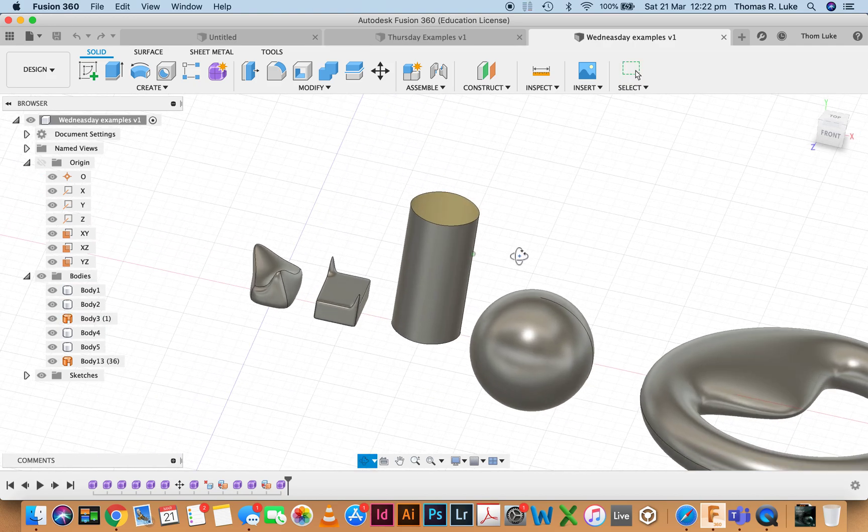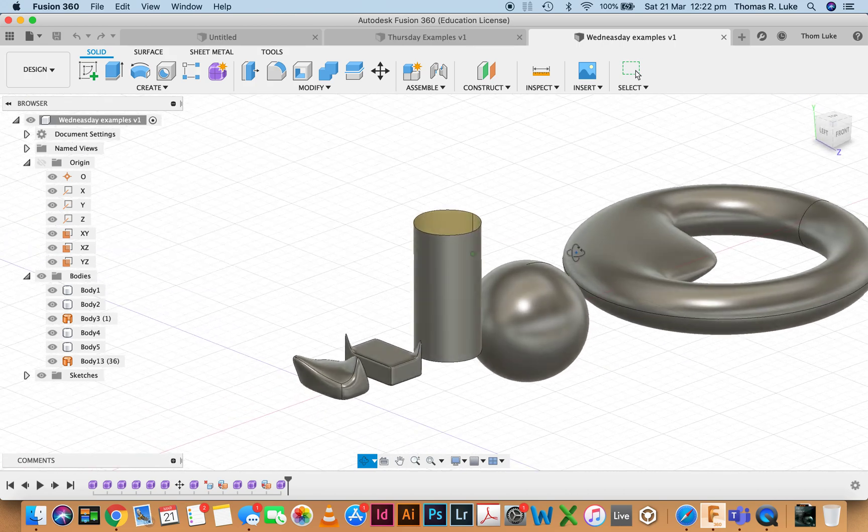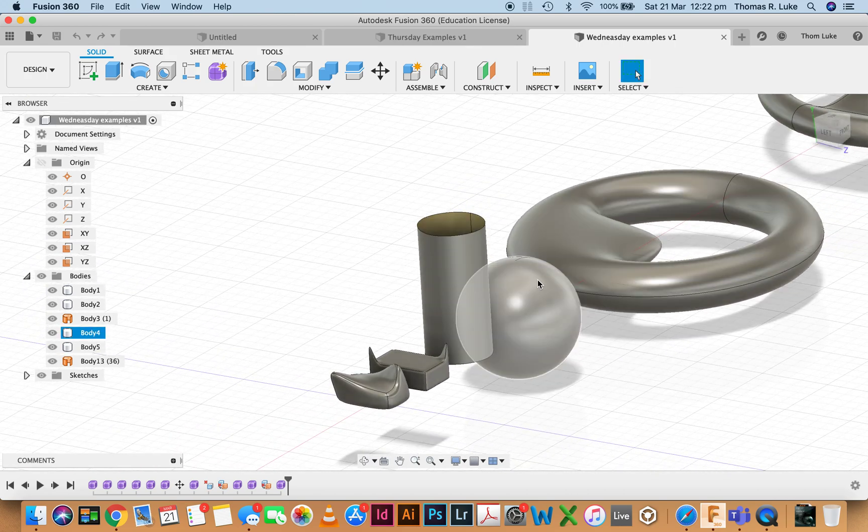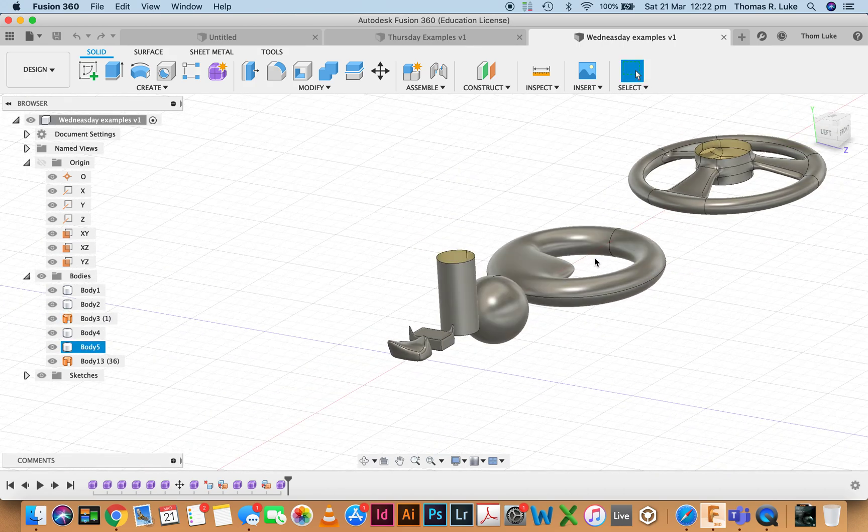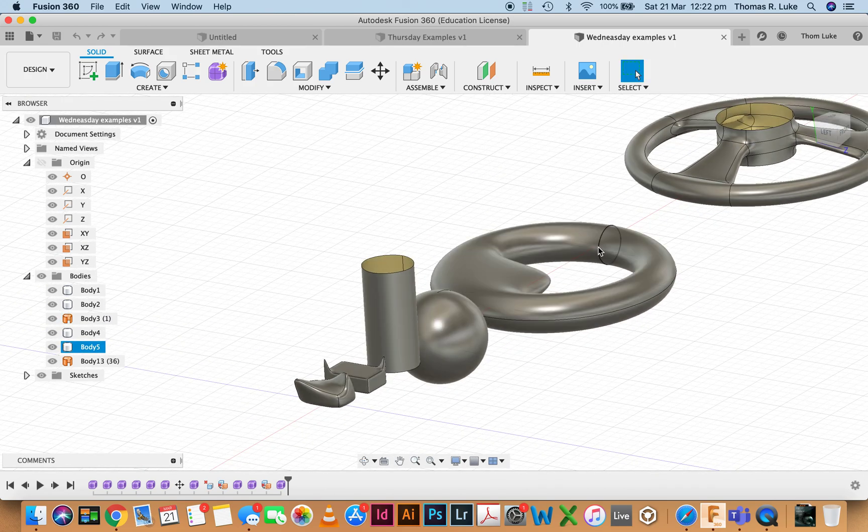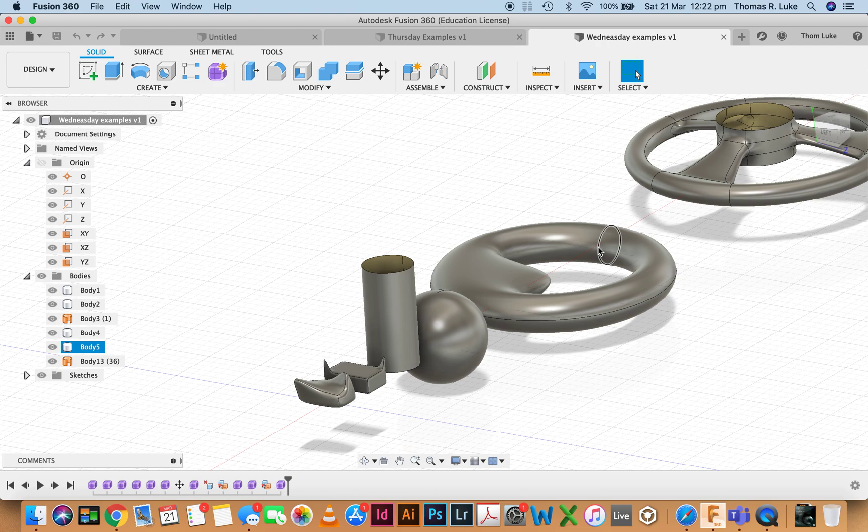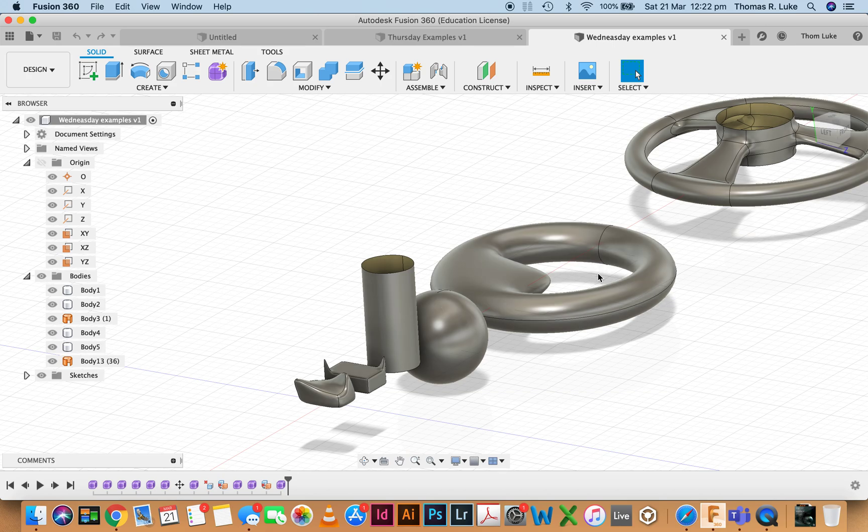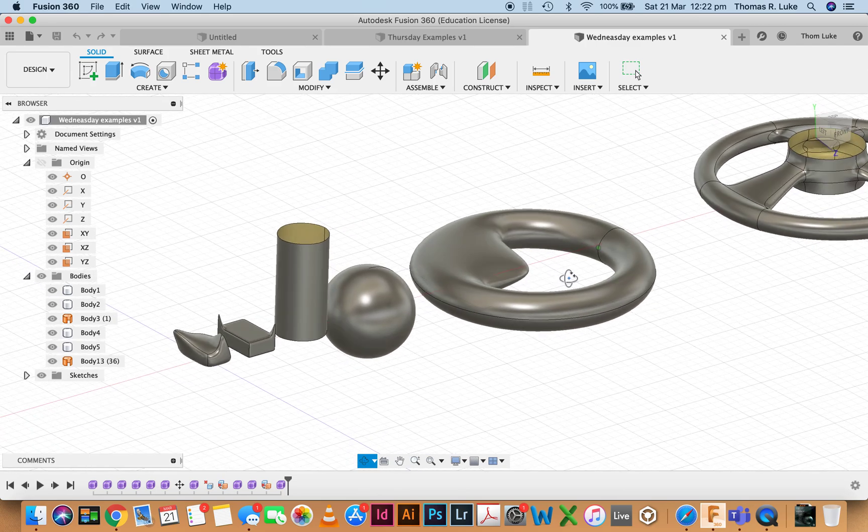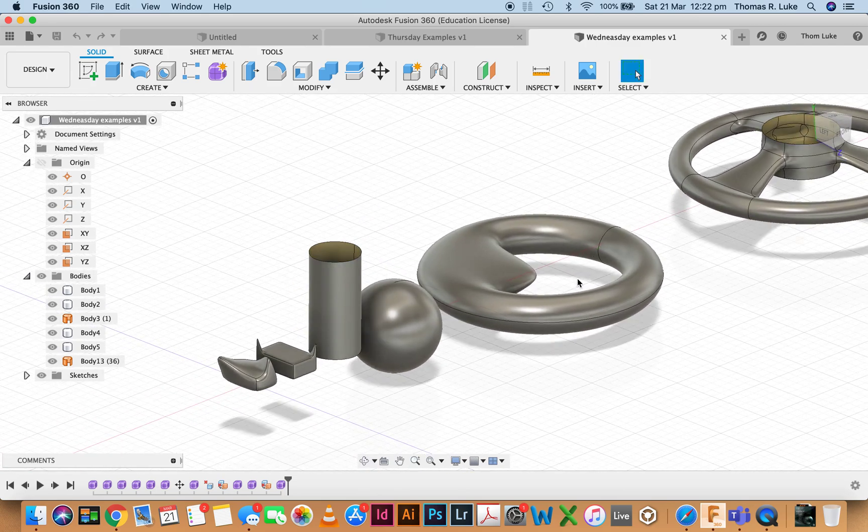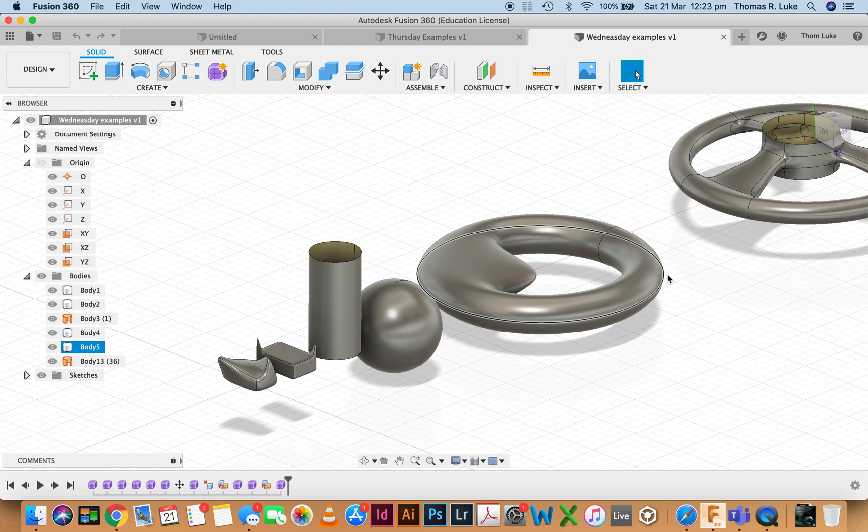You would have seen in the Autodesk tutorials that you can also make shapes from two-dimensional flat faces or planes, and then you add faces and sculpt and shape that way, which is also a really powerful way of shaping and modeling.